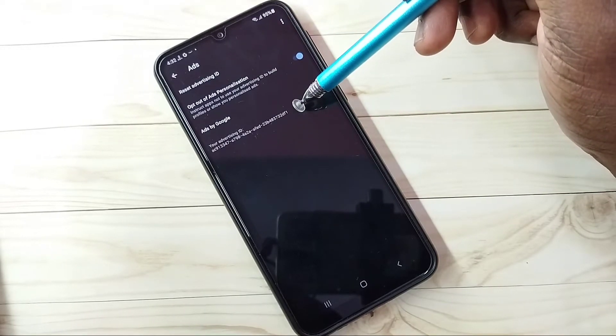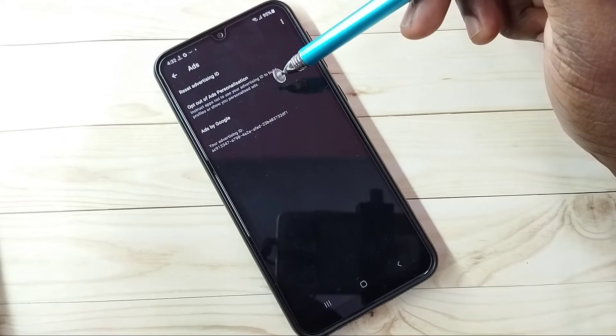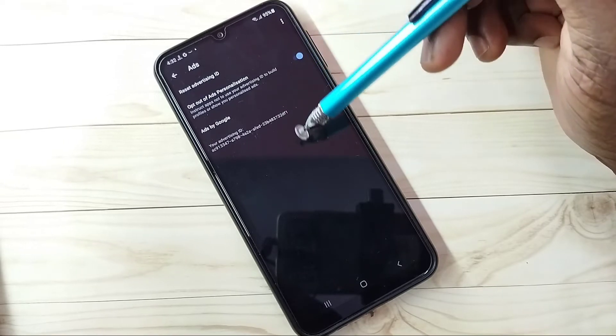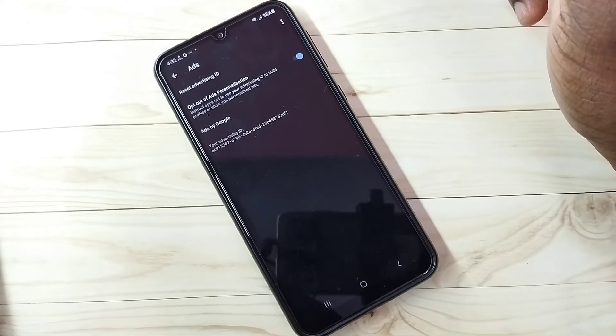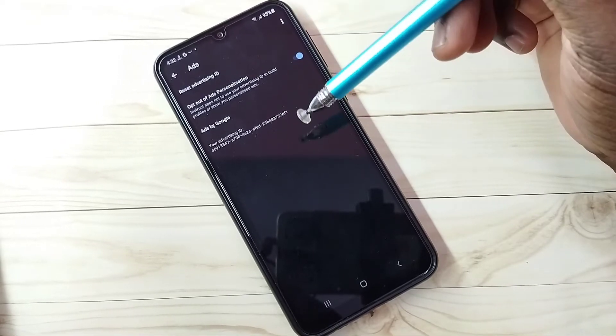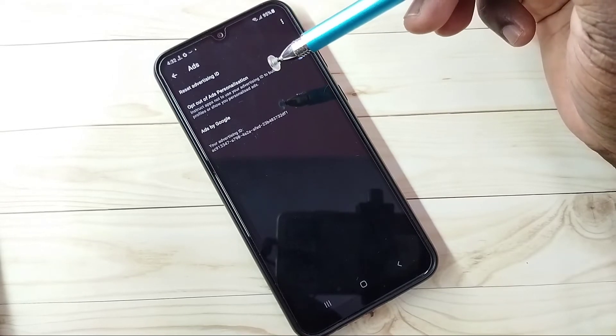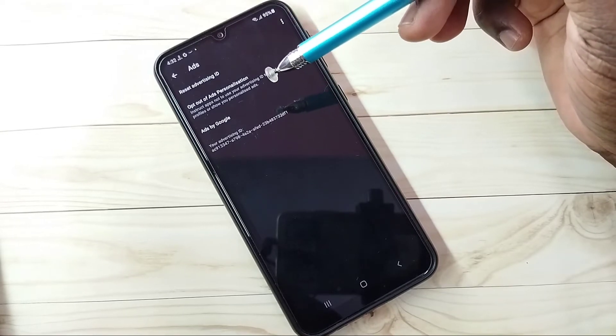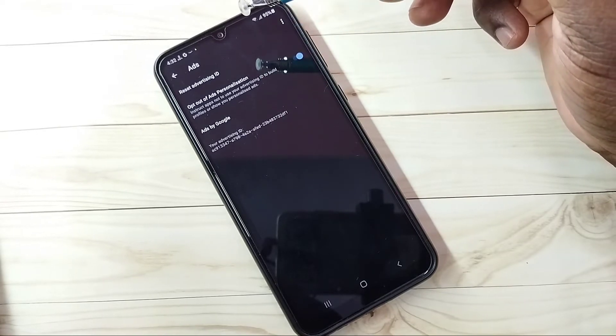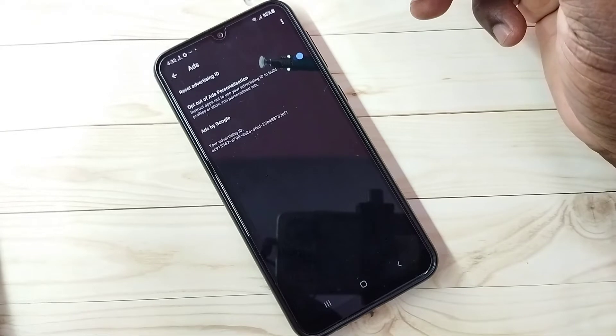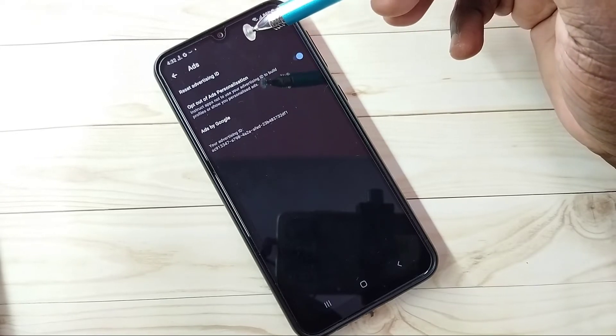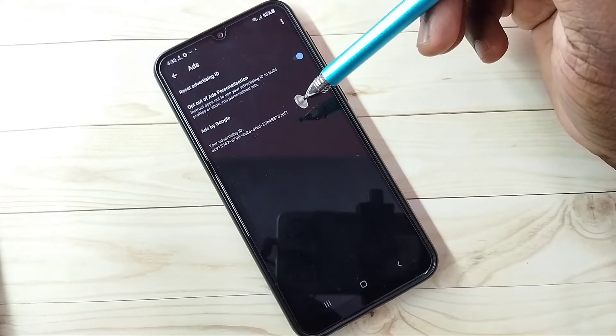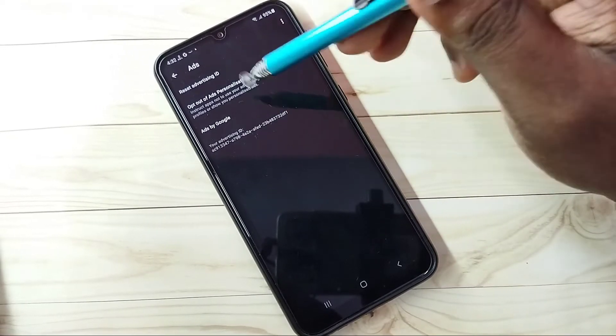If you reset the ID, Google will delete all histories: history of location, web and app activities, everything. All history which Google has collected will be deleted when we reset the advertising ID.